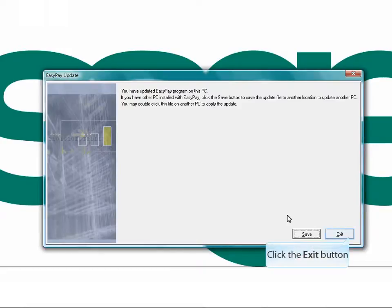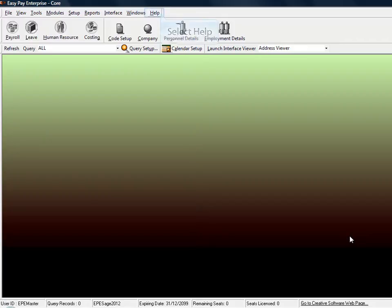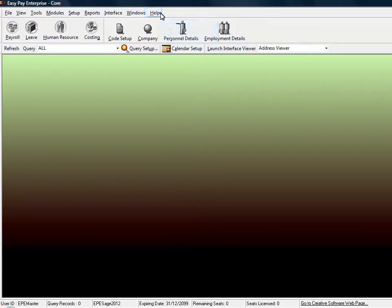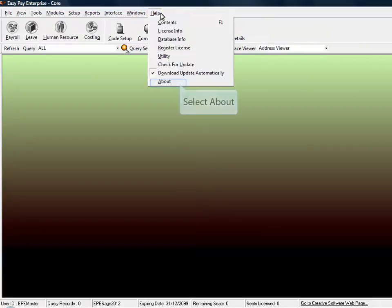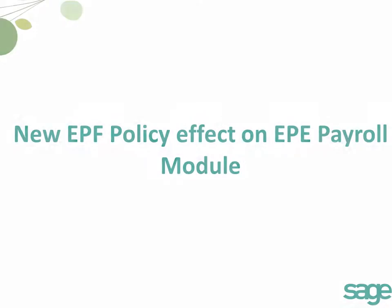Once the upgrade is complete, you may select Save to save the update file to another location to update another PC. Select Exit to close the screen. Check again on your version to make sure you have successfully upgraded the database. Select Help and select About. Your version has successfully upgraded.